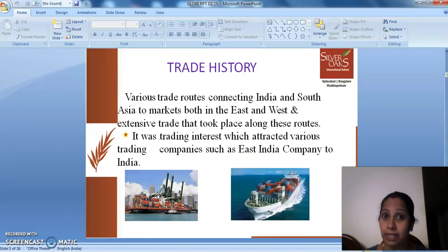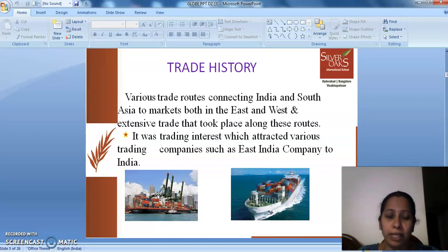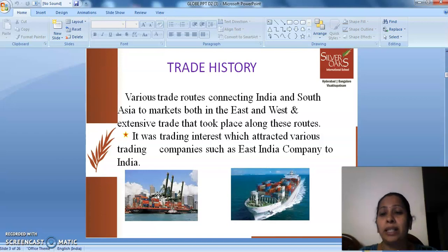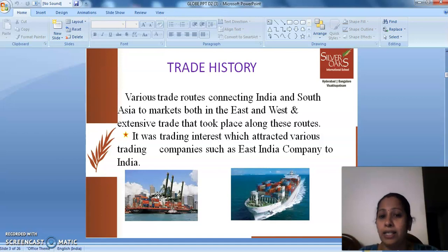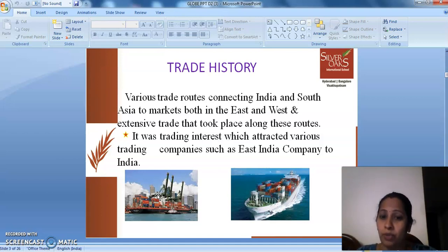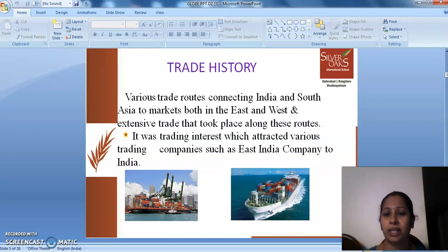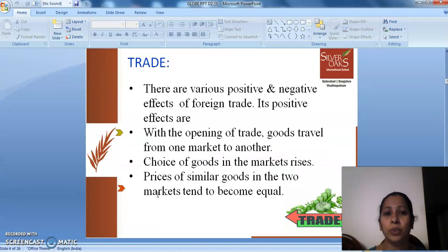We'll just go back to the trade history about globalization. Various trade routes connecting India and South Asia to markets both in the East and the West, and extensive trade took place along these routes. It was trading interest which attracted various trading companies such as the East India Company to India.